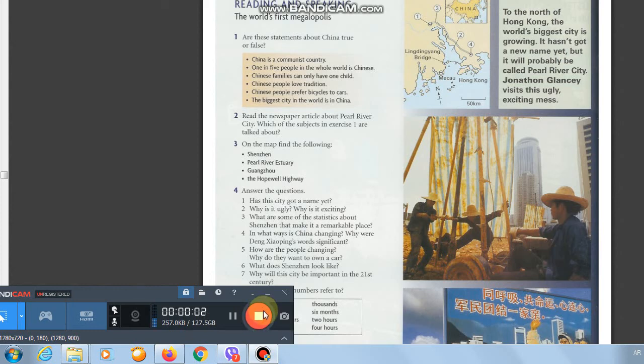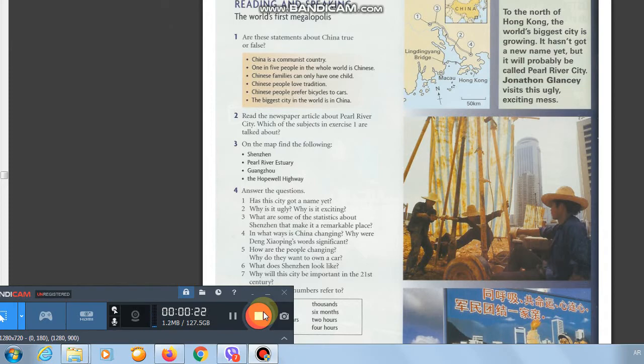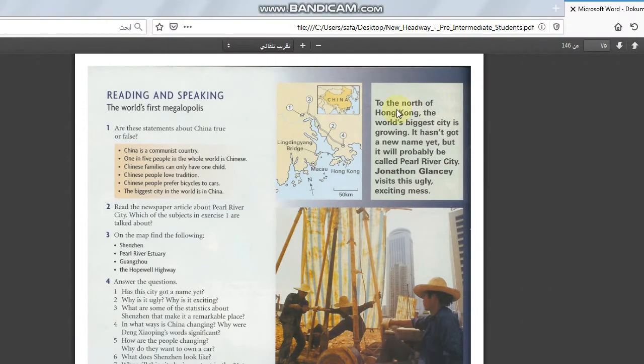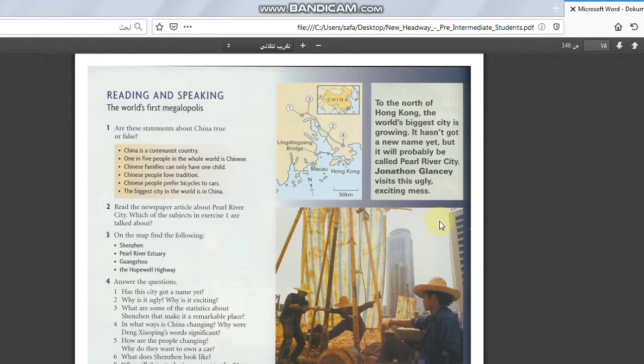What we have here is the reading and writing. The world's first megalopolis. Megalopolis means the biggest city. The biggest city in the world. Look here. To the north of Hong Kong, the world's biggest city is growing. It hasn't got a new name yet, but it will probably be called Pearl River City. Jonathan Glancy visits this ugly existing mess.